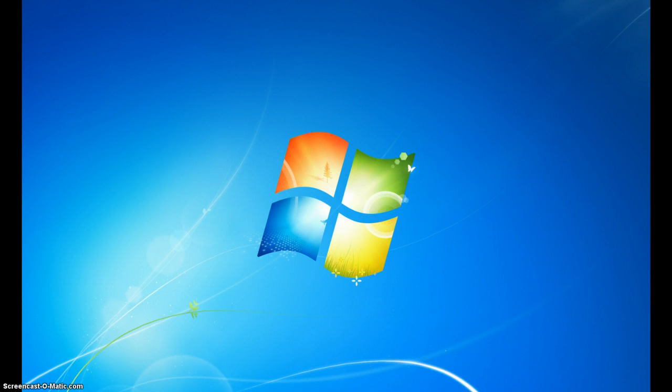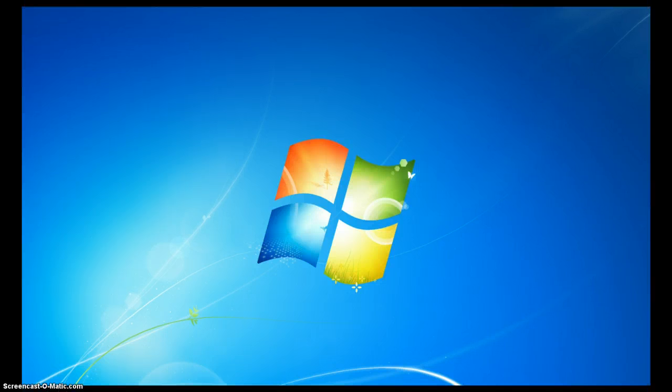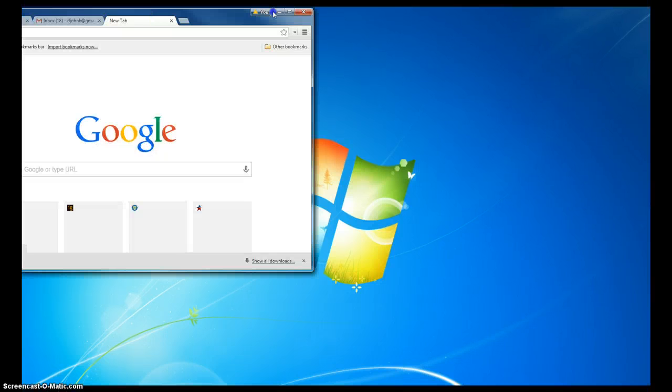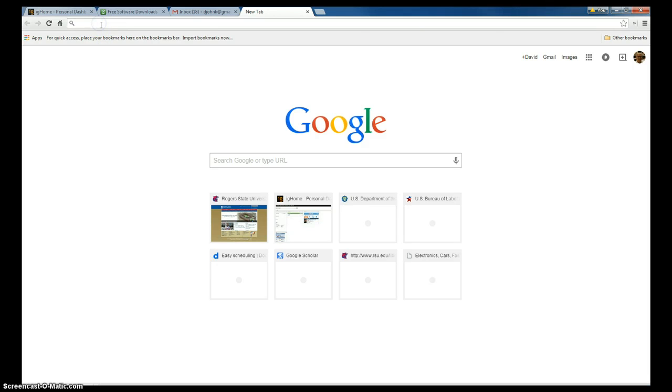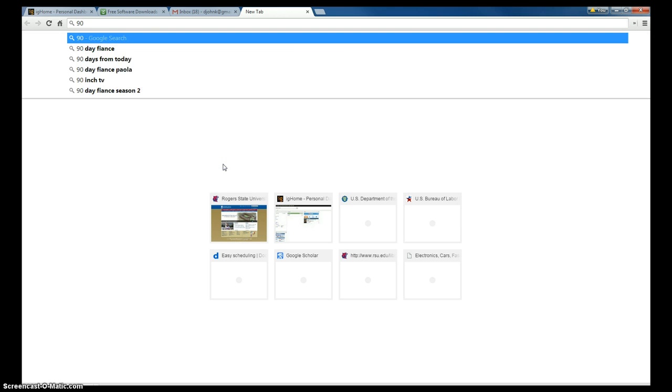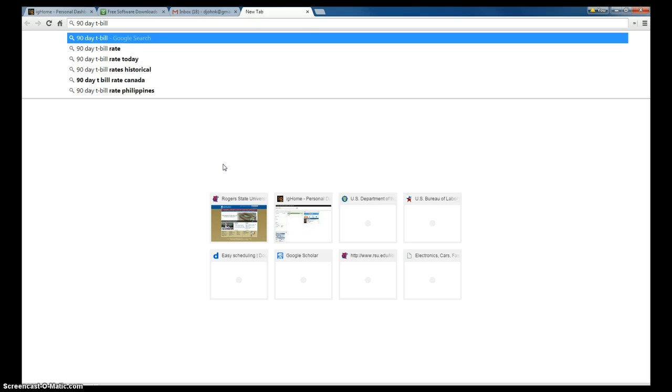So the first thing we're going to do, we're going to open up a web browser. Let's go ahead and open up a new tab on my browser. We'll go to Google. We'll go 90 day T-Bill rates.